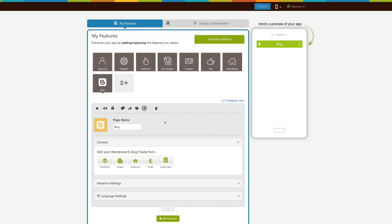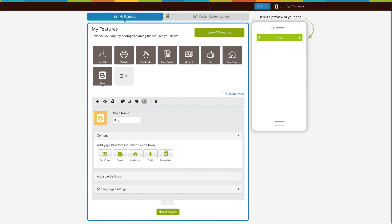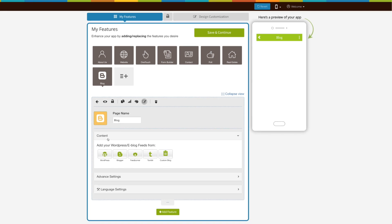Now let's move to the content section. From here you can add your own custom blog or a blog from third-party platforms such as WordPress, Blogger, Tumblr, and FeedBurner.